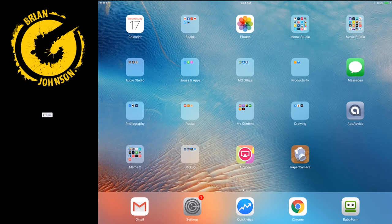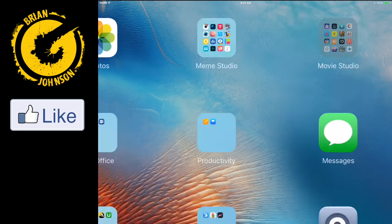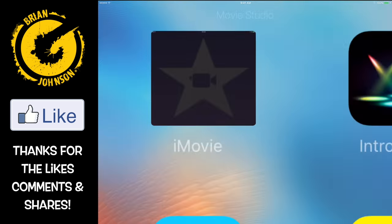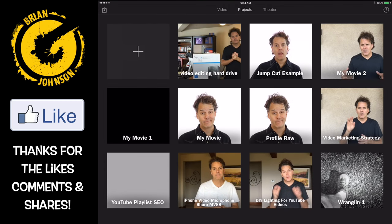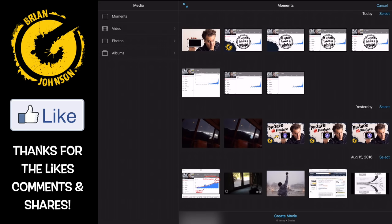I'm going to go ahead and show you exactly how I created that picture-in-picture effect. First, let's go to Movie Studio, let's go to iMovie, and we're going to click the plus sign, and then after that we're going to select Movie.